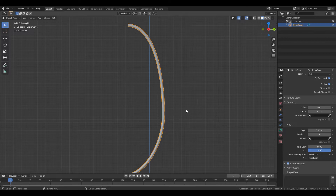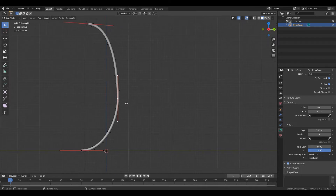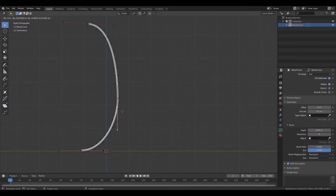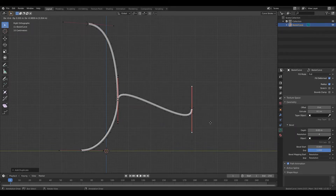Press 3 again to go to right orthographic, then TAB to go to edit mode. From here we can select the center vertex, Shift+D to duplicate. Once we apply it where we want to start the bench, I will apply it by left mouse click.